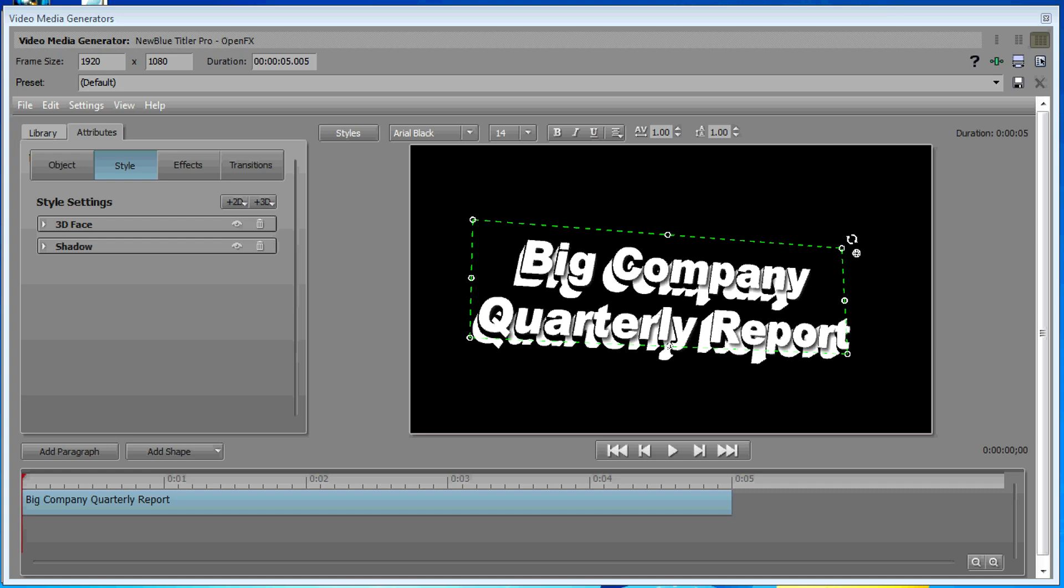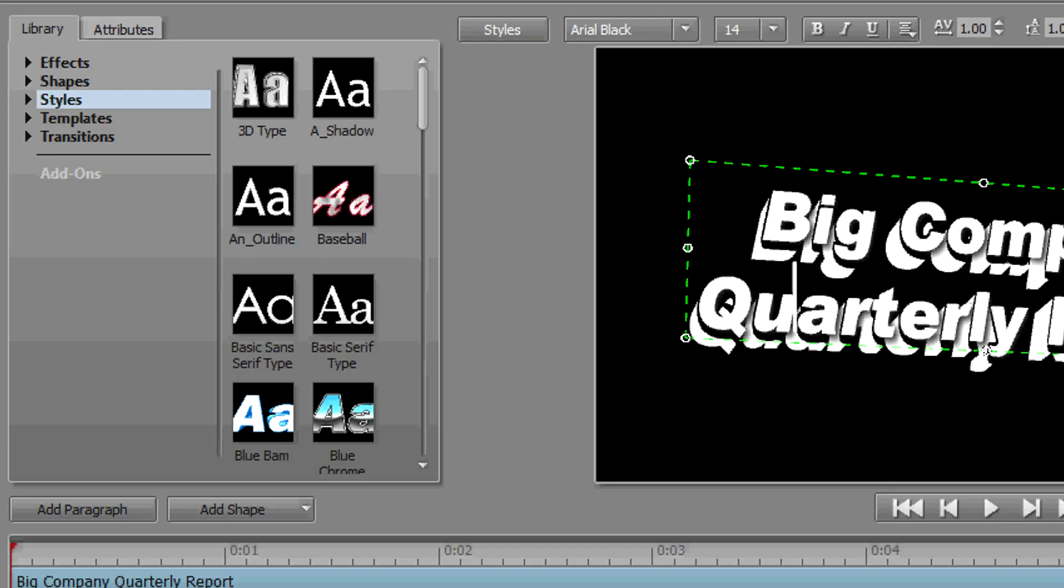One of the things I really like about this titler is it already comes with a library of presets, of effects and styles that you can use to get you started. This reminds me a lot of the old Title Deko program that we used with the original Pinnacle Studio product in the early 2000s.